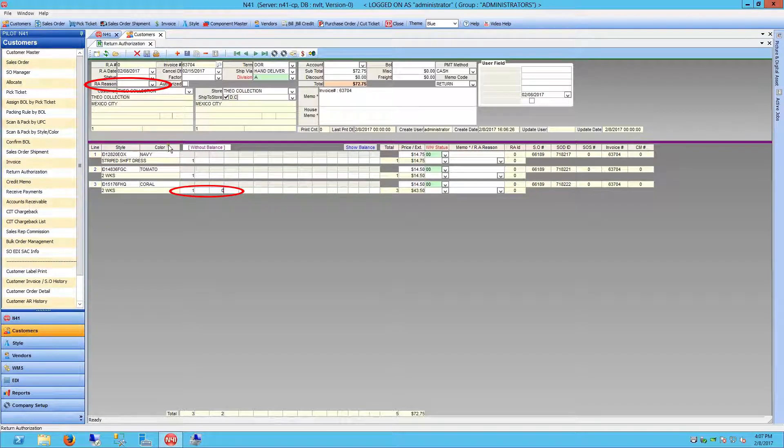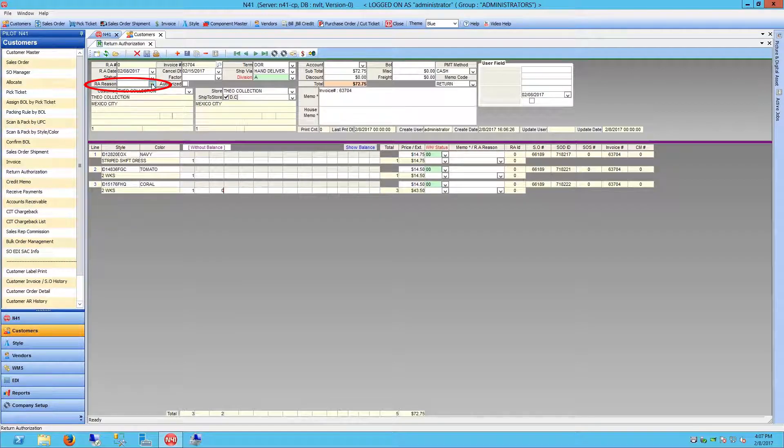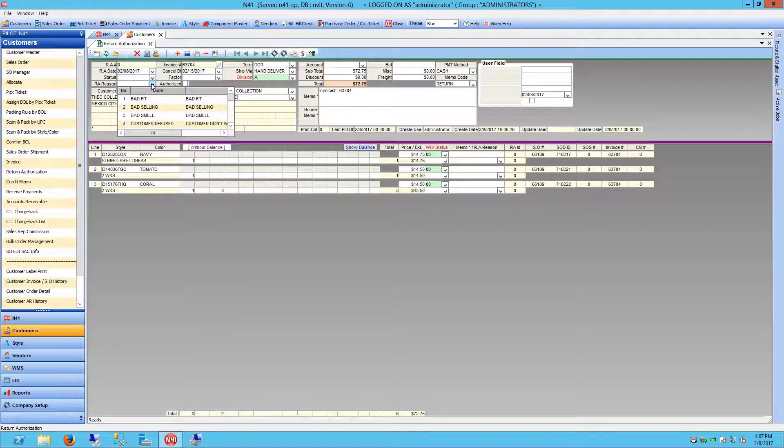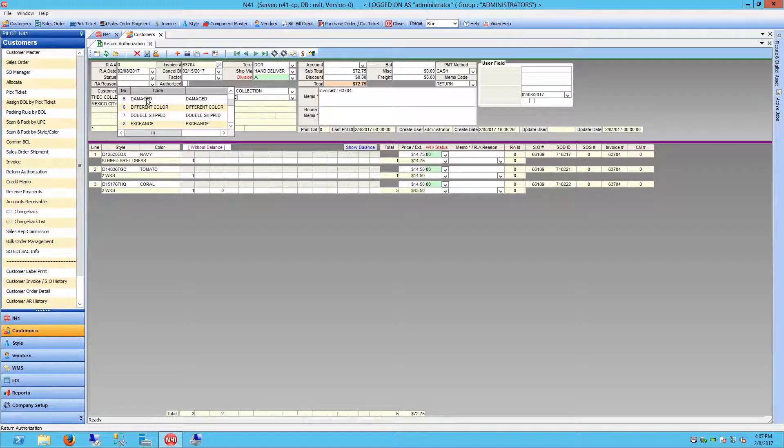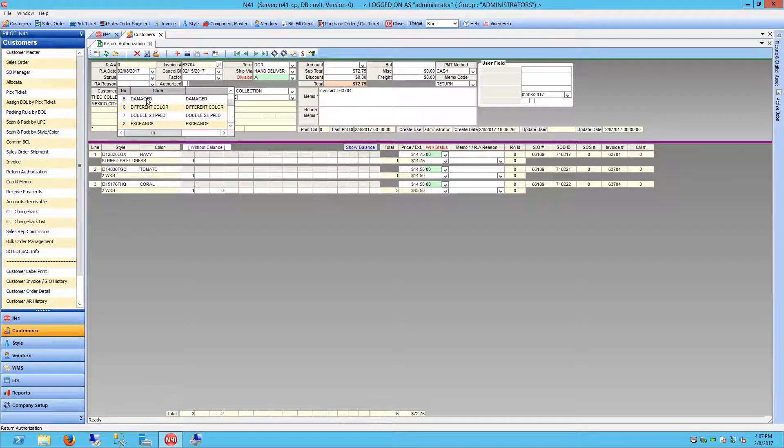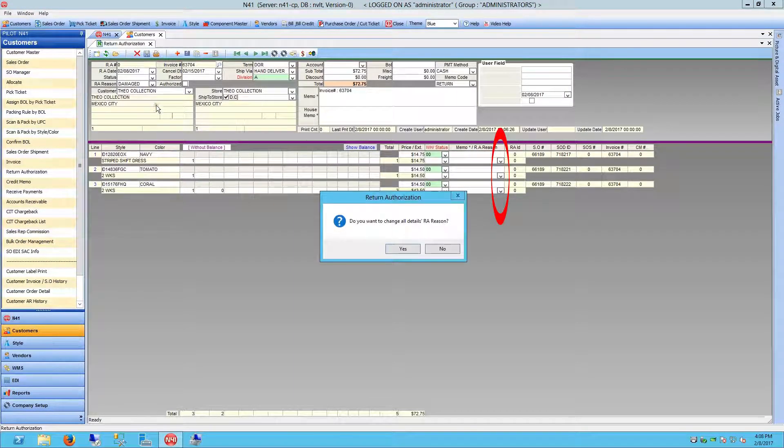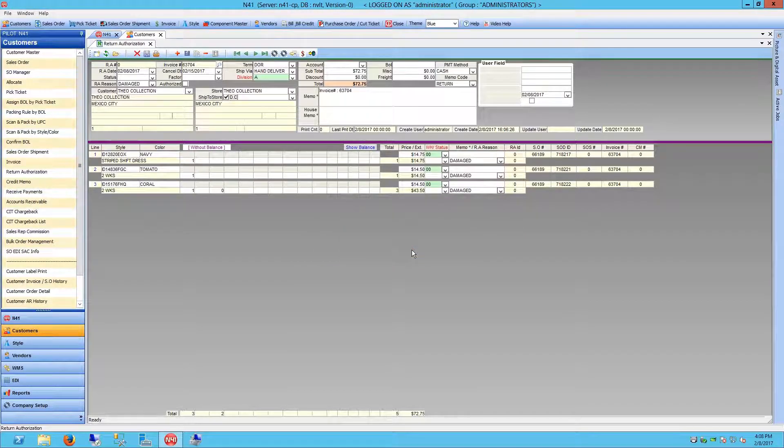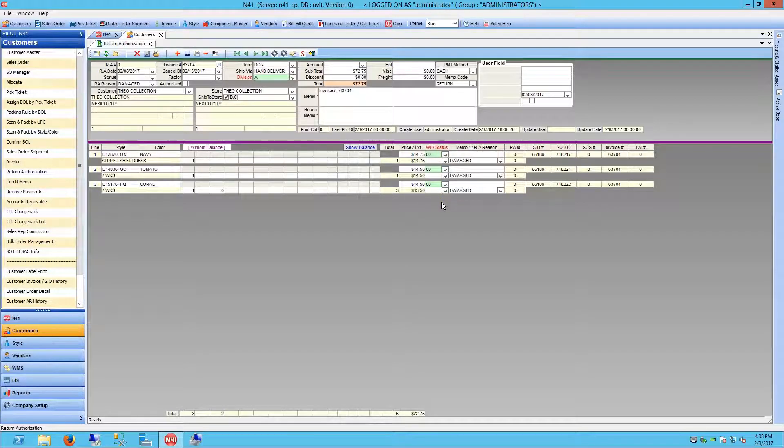Doing so from the header can automatically select the same RA reason for each individual line item by choosing Yes from the dialog box. Once you have verified all of the information of the return authorization, click Save to save it into the system.